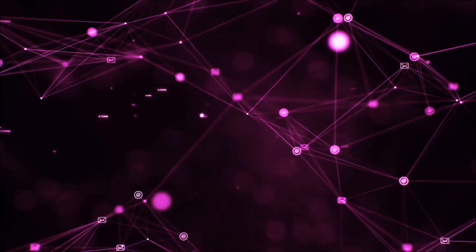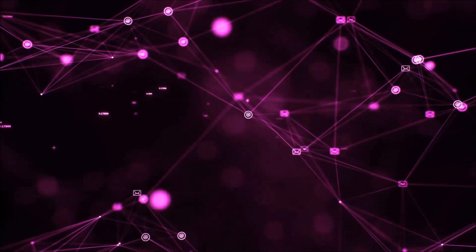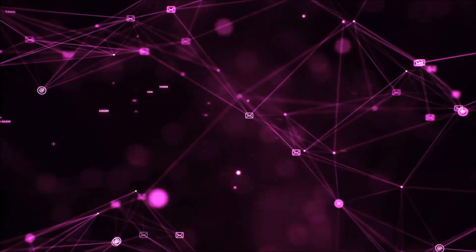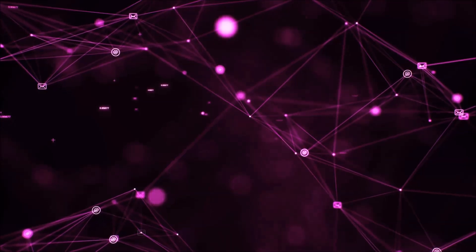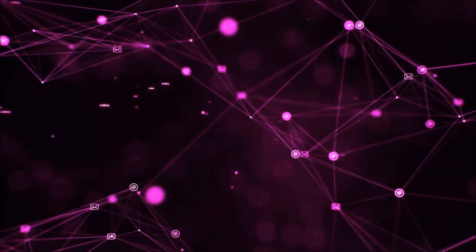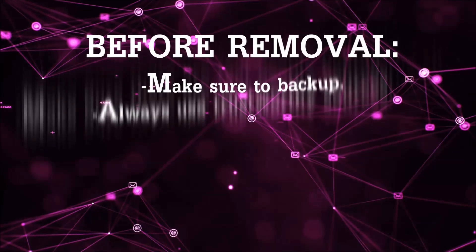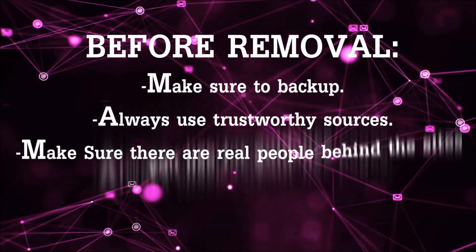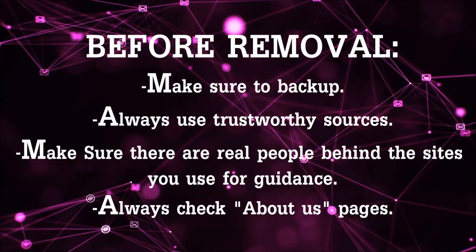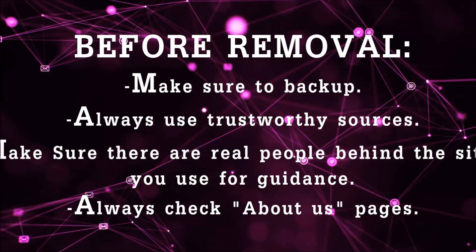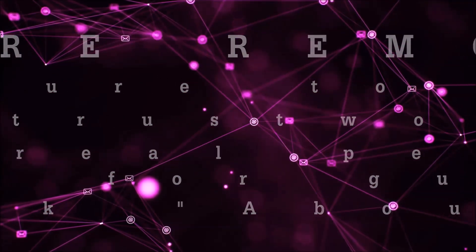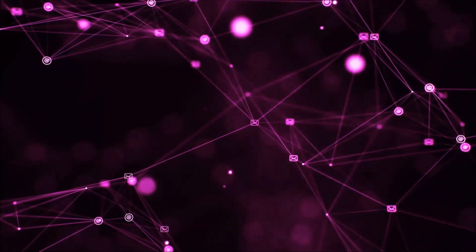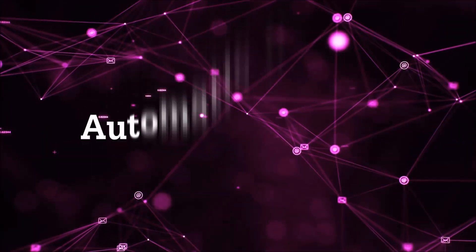Before we start with the video steps, I'm going to say that you're going to have to always follow guidance from a site or video YouTube channel that is legitimate. Always make sure to back up your files and use trustworthy sources, and always check if these are real people behind these removal guides. So let's get on with the removal.